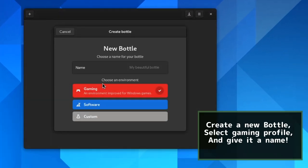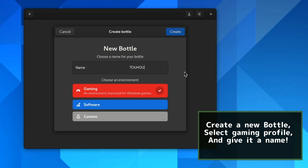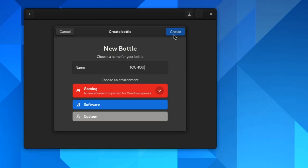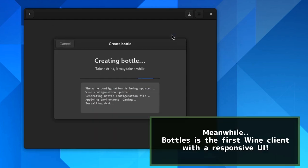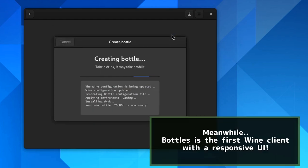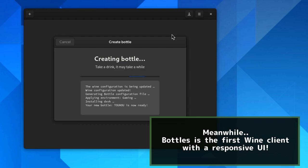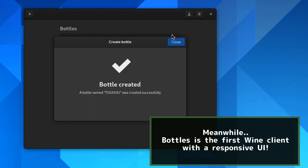Create a new bottle, select Gaming Profile, and give it a name. Meanwhile, Bottles is the first Wine client with a responsive UI.